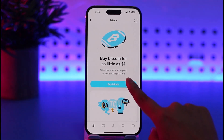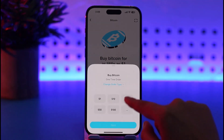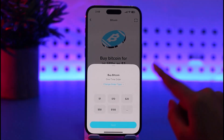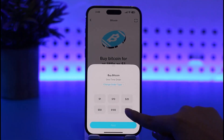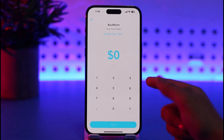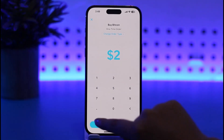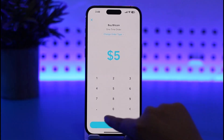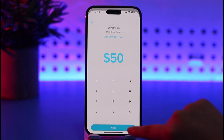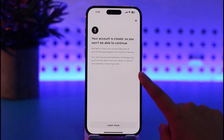The option that we need is 'Buy Bitcoin,' so we're gonna tap on it. It will ask us to choose a particular amount. You can tap on the option where you can manually enter the amount you want — let's say $50 — then tap 'Next.'